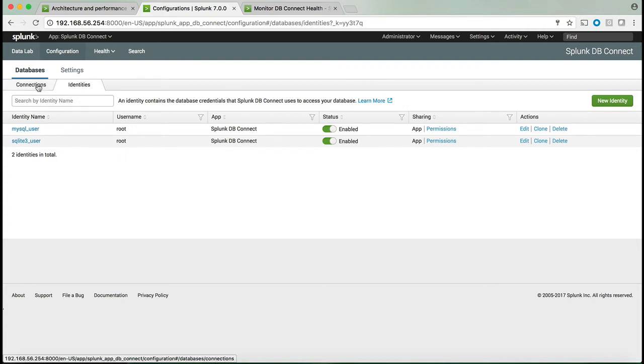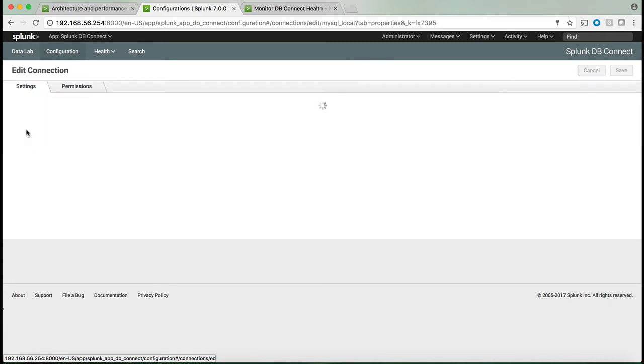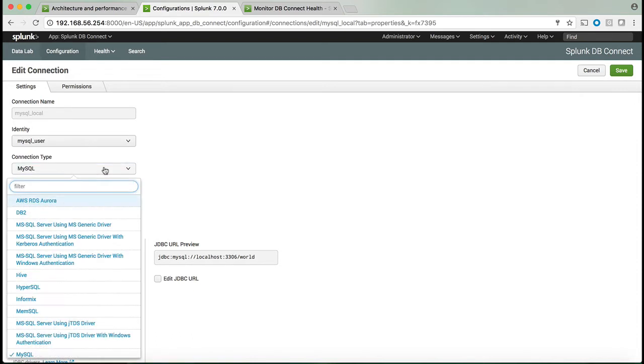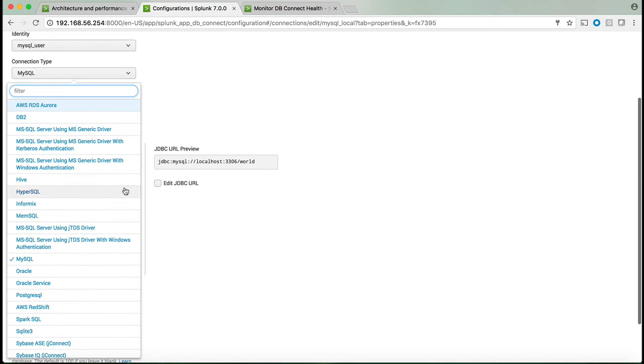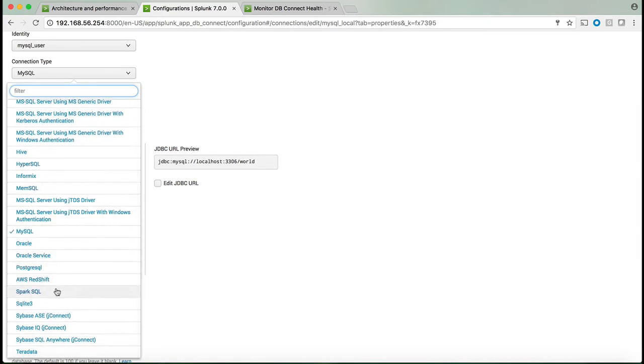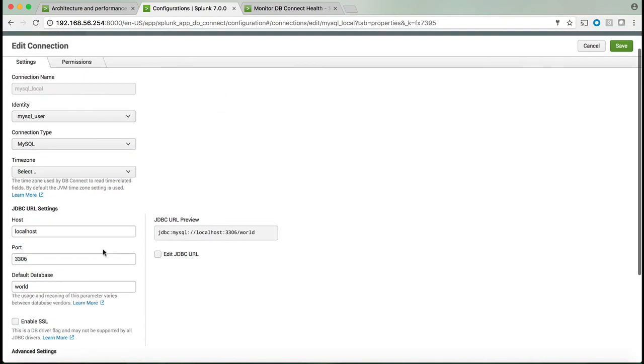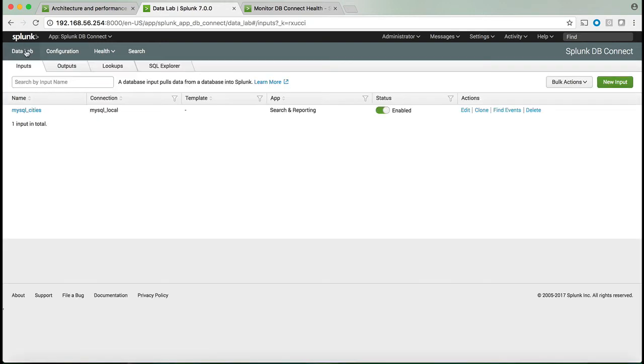Once that is done, you can go and select the databases and select identities. Once you set up those identities to log into the database, the next part is to enable the connection to the database. In my example, I have a local MySQL database, and as you can tell from the dropdown, there are many other options. For example, you can connect to Spark, Oracle, Informix, and many others. That's where you set up all the parameters to connect to your relational database using the JDBC driver.